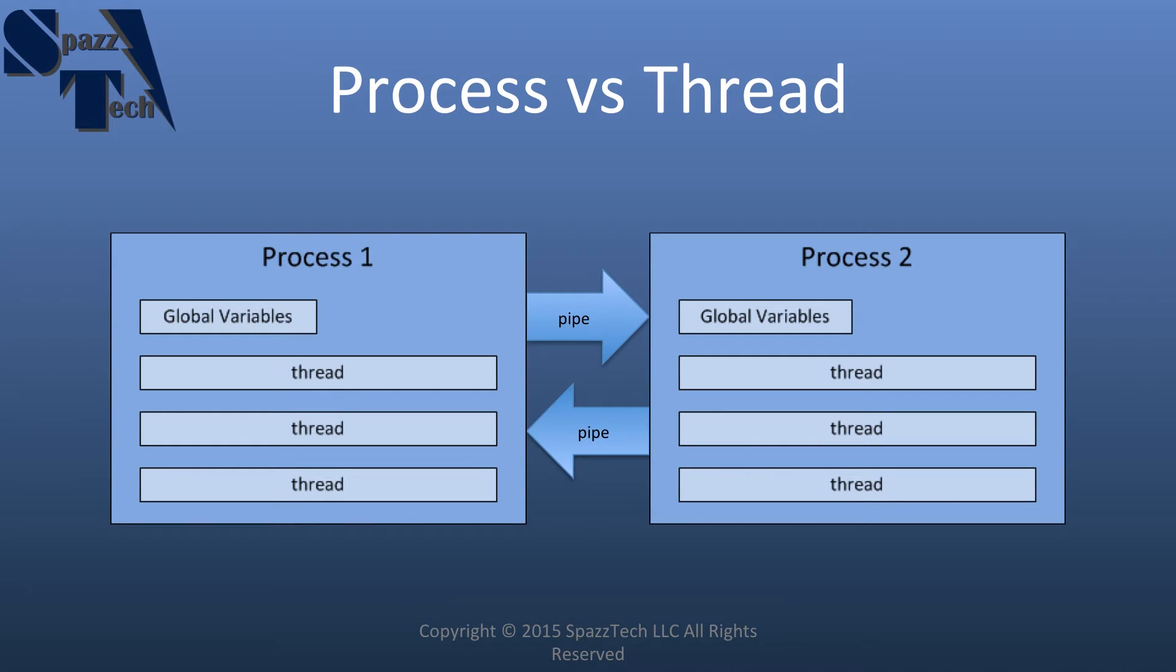So we could have two processes like I'm showing here, each with their own threads and have a lot of things going on all at once. So let's go ahead and get into some of the code just to demonstrate.